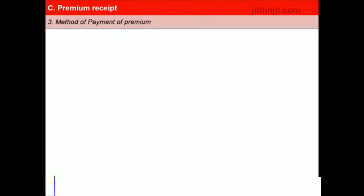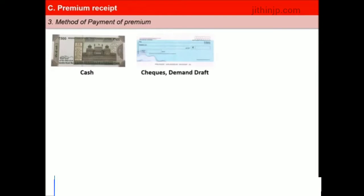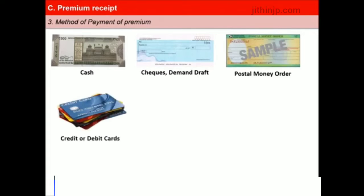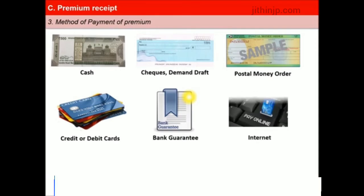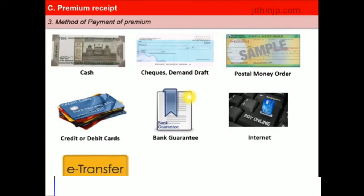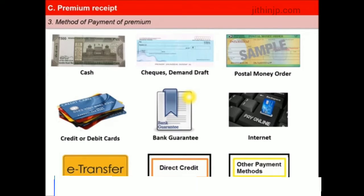The premium may be paid by cash, any recognized banking negotiable instrument such as cheques, demand drafts, pay orders, or banker's cheques drawn on any scheduled bank in India, postal money order, credit or debit cards, bank guarantee or cash deposit, internet e-transfer, direct credits via standing instruction, bank transfers, or any other method of payment as may be approved by the authority from time to time.